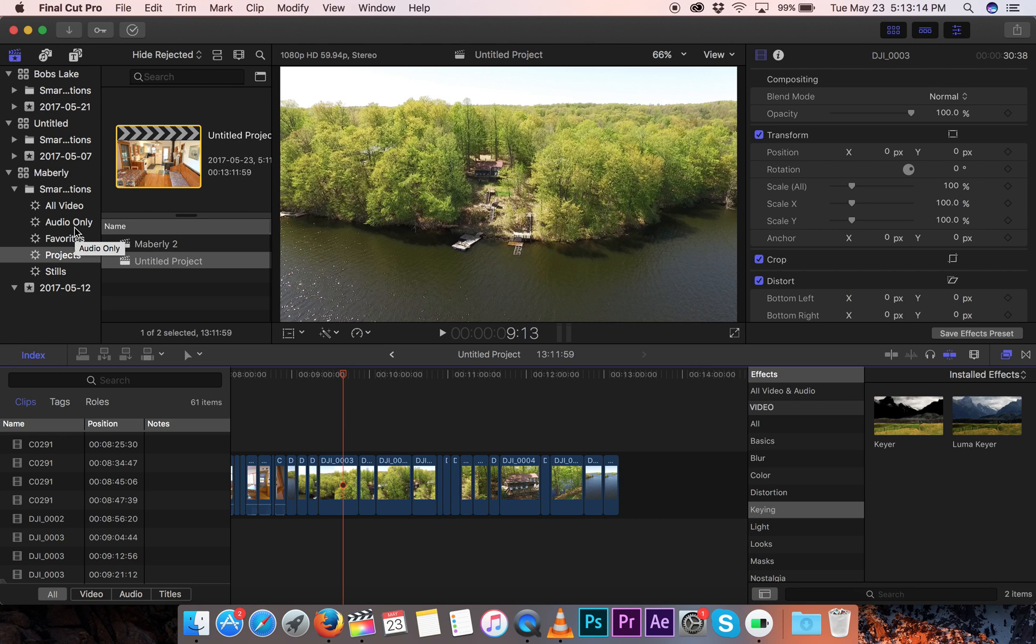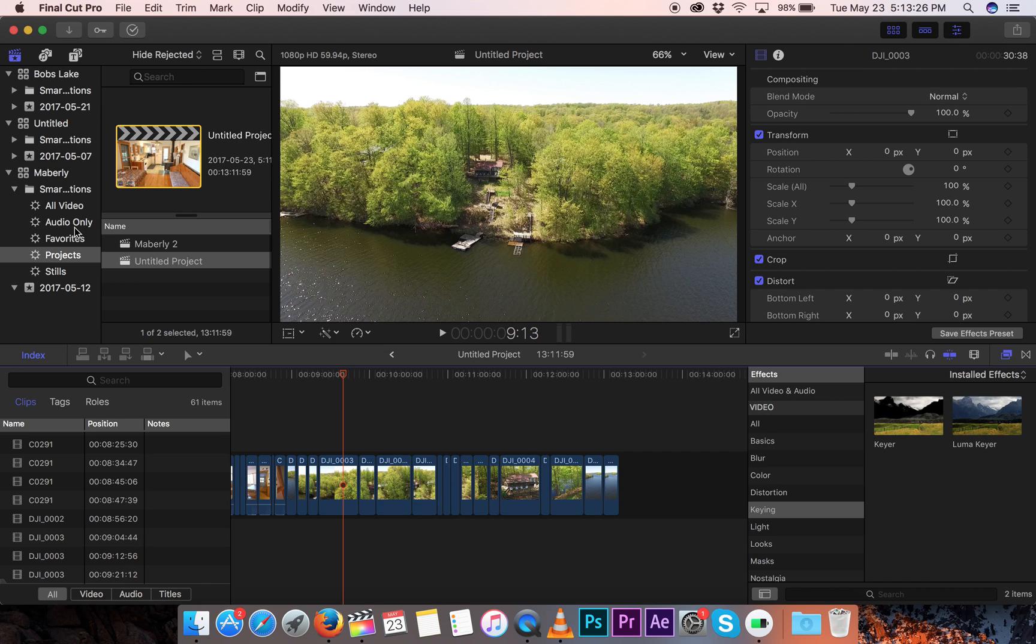One more thing that really freaked me out is you don't save like you do in Adobe Premiere. I'm always saving, because I've had corrupted, my computer will crash, and I'll lose stuff.